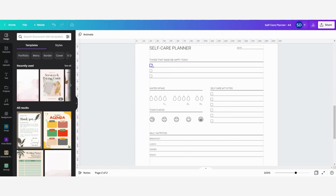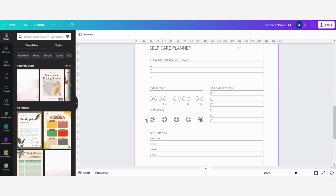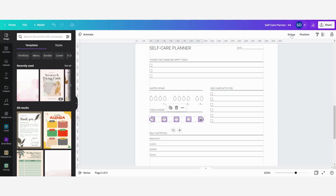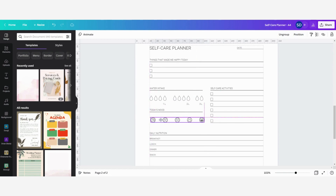Here you can see all of these things are standing alone. If I want to group all of the faces of today's mood just to make it easier to drag them around, then I can select all of the faces, then go here to group, click on it and then you can see all of the five faces are now one group. So that means if I want to drag them around they are all moving at the same time instead of moving them one by one.